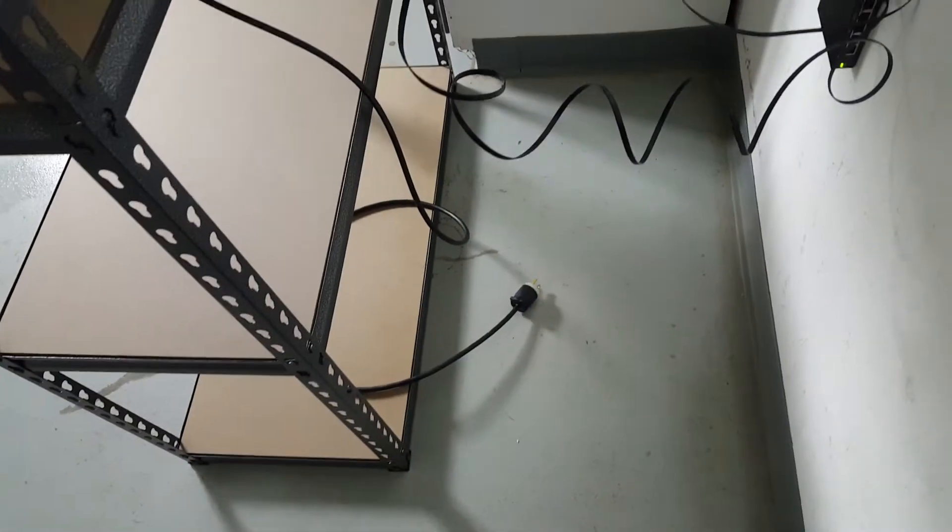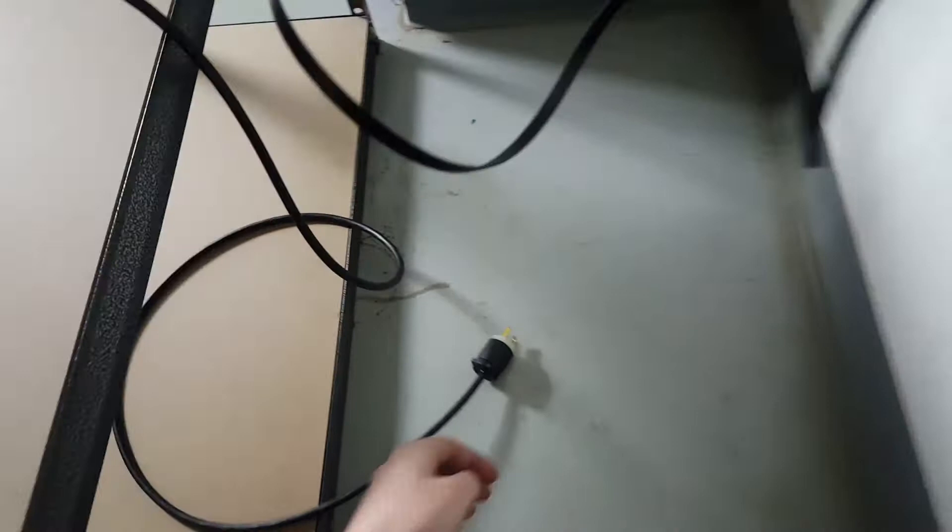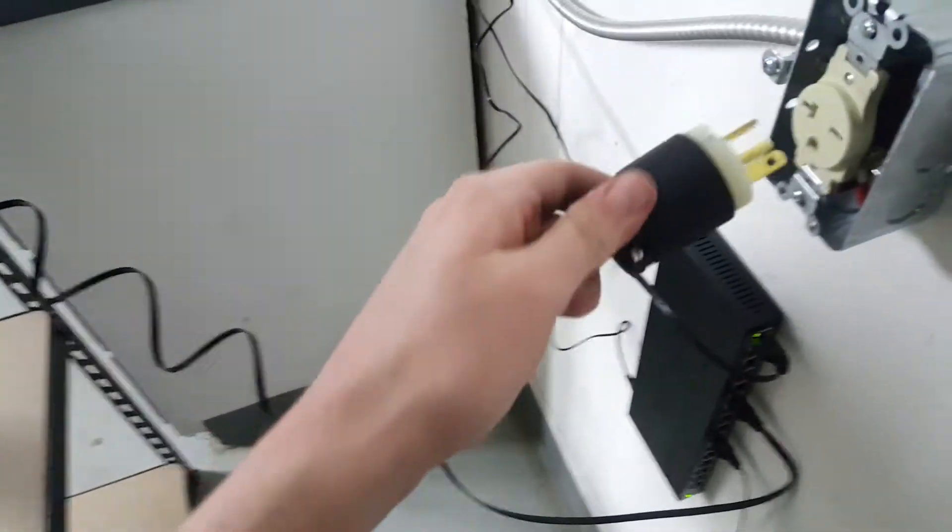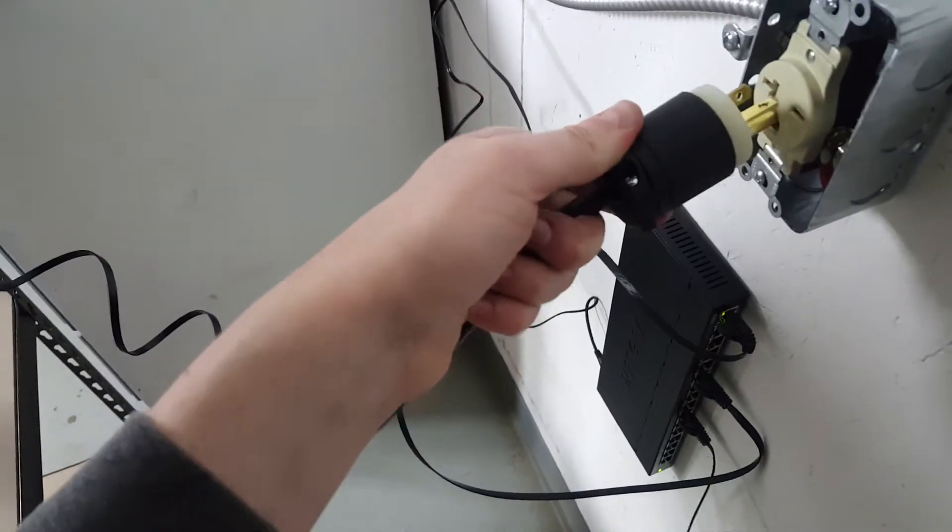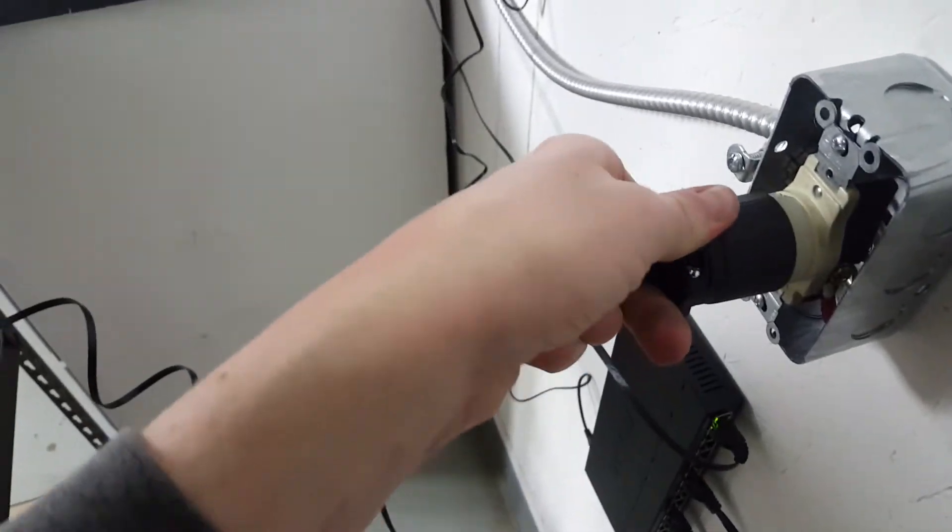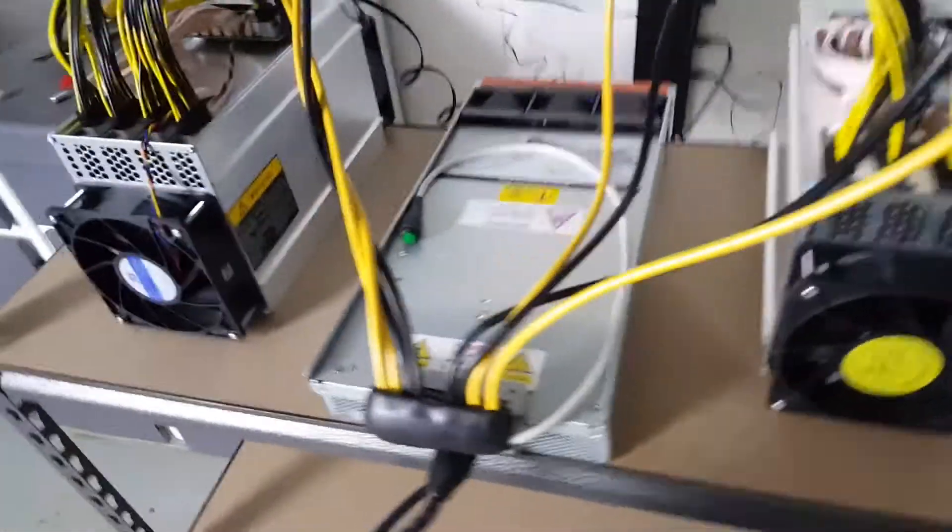Alrighty, so it's all plugged in. Now it's just time to plug in the power supply and we'll see what happens. Ready? Oh boy, oh boy, oh boy. Okay, power supply is on. Antminers are in.